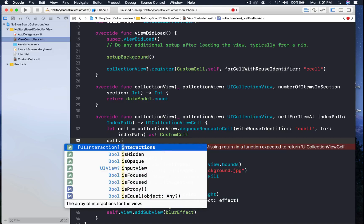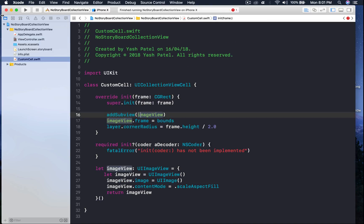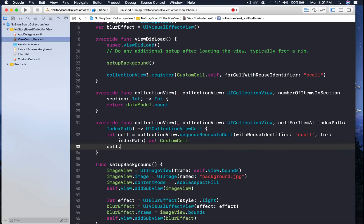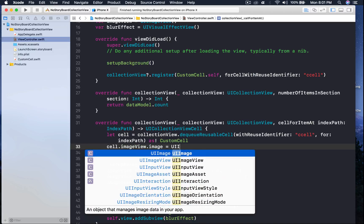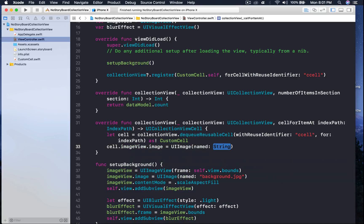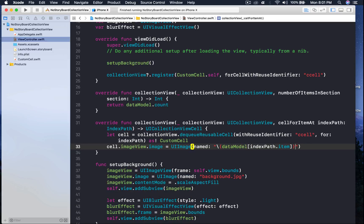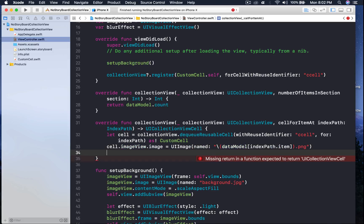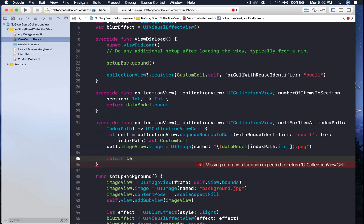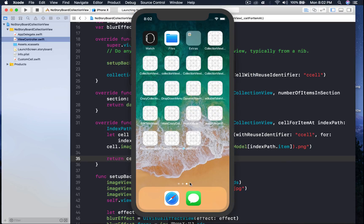Save the file so we can access the imageView property on the cell. Then: cell dot imageView dot image equal to UIImage named with string interpolation dataModel at indexPath dot item, and append dot png so it resolves correctly. Return the cell and run the application.